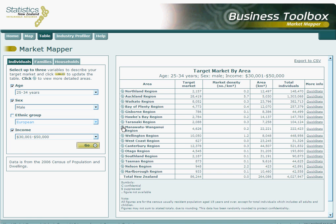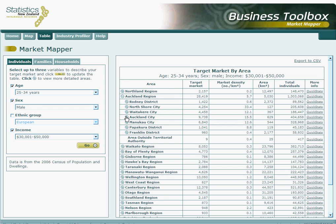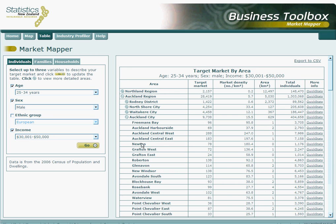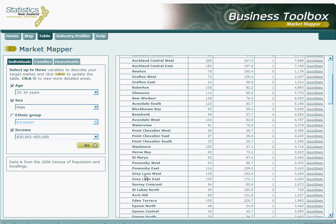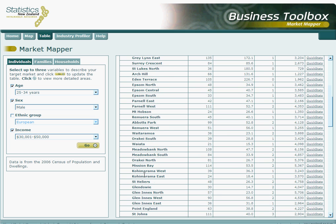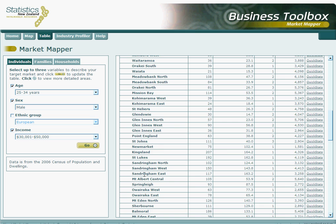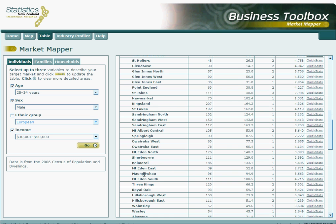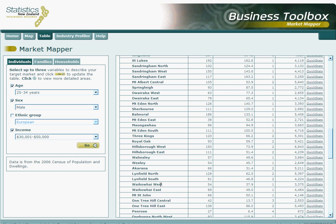Each region has a little plus sign next to it. Clicking on this provides more detailed area breakdowns within the region of the plus sign that had been clicked. For instance, using this method, let's see if we can find Waikowai West again. In some of the bigger territorial authorities, there are a number of area units. Here's Waikowai West and Waikowai East, with the relevant information displayed, and also a useful link to the QuickStats publications.